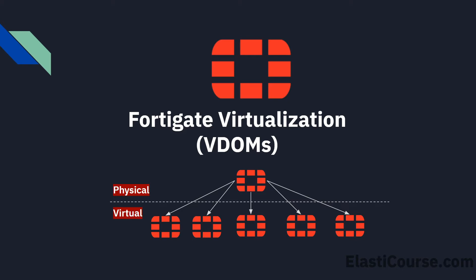In the same fashion, VDOMs will allow you to assign different interfaces in your firewall to different domains and create different route tables and firewall policies to use on each domain as if you bought multiple physical devices.